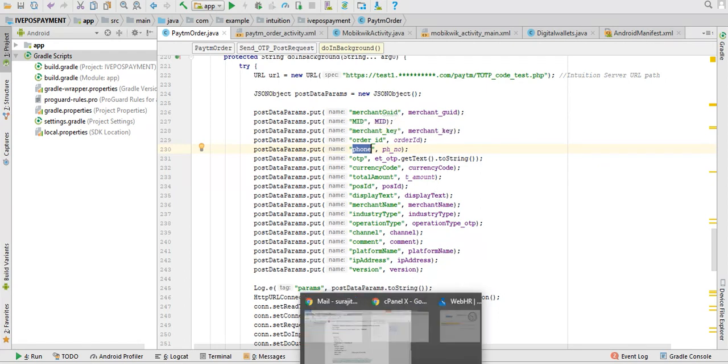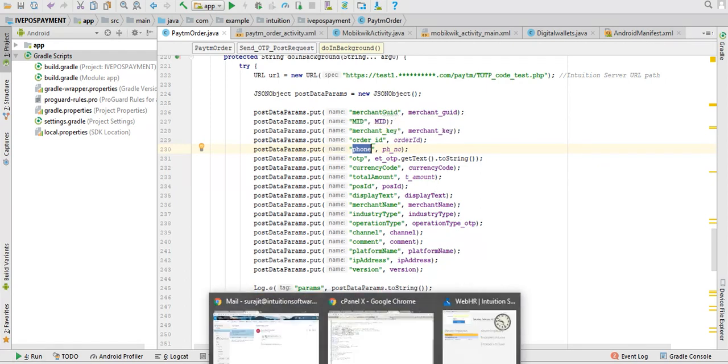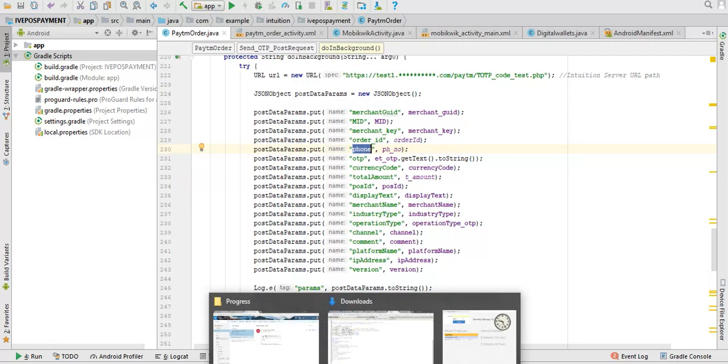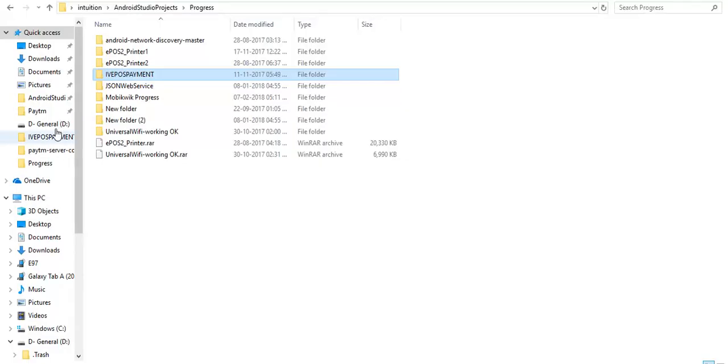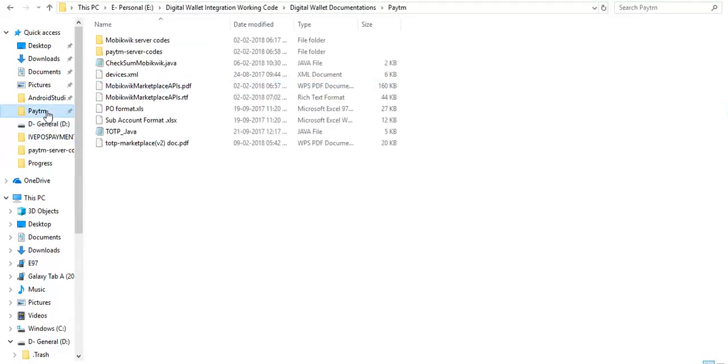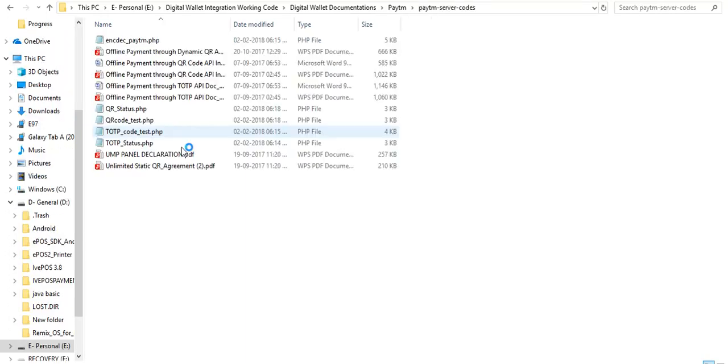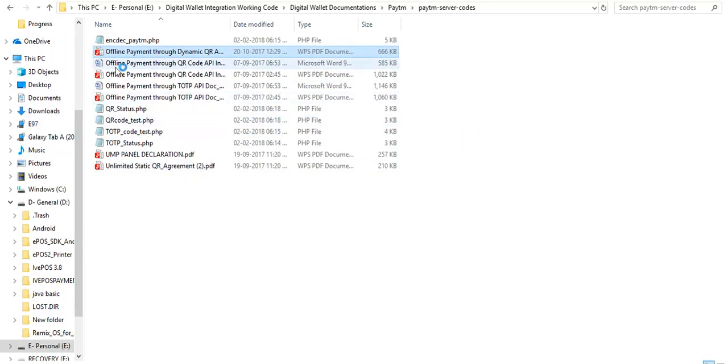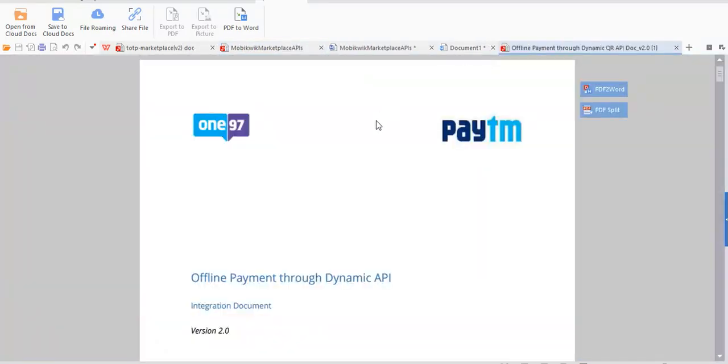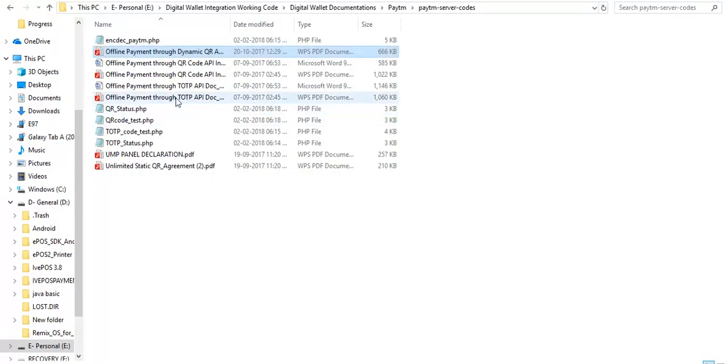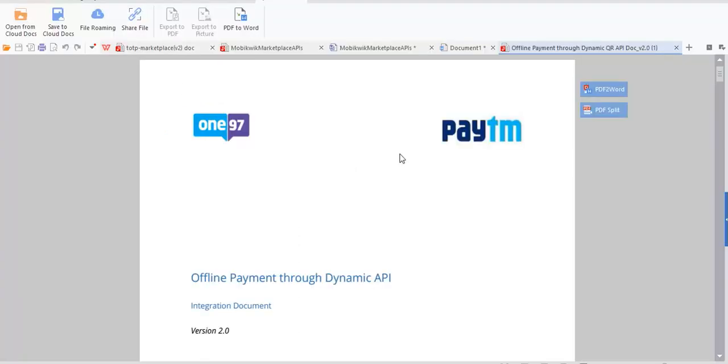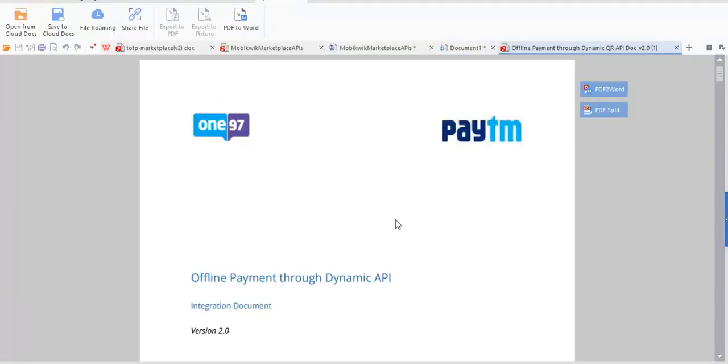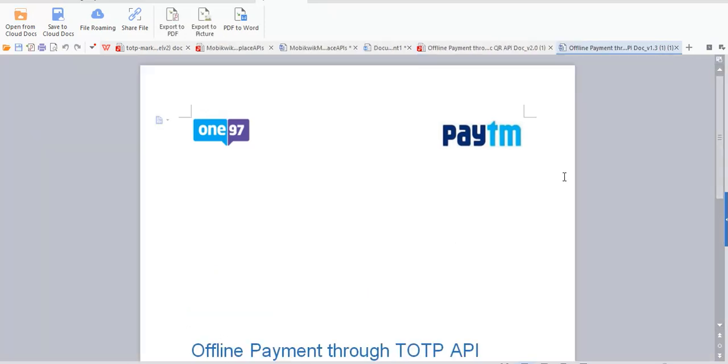They will give you these documents. So here it is. I think last time I have shown you for QR code all these details.